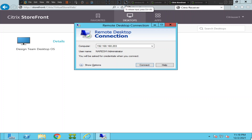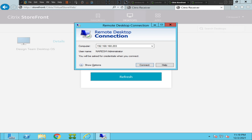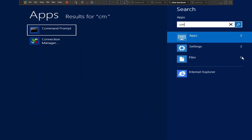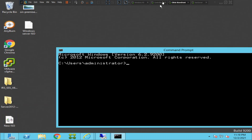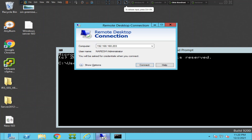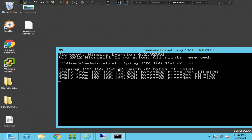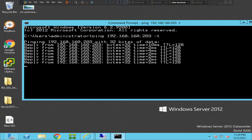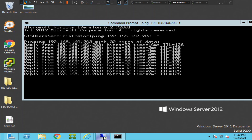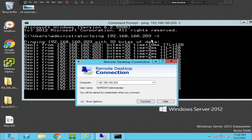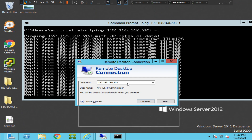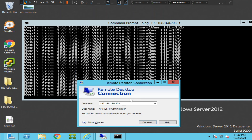Let's try to ping this machine. The IP address is 192.168.162.03. The machine is up — we are able to reach it, it's pinging. So the machine is up and we can ping it, but we are not able to take RDP to it.